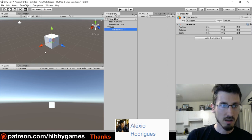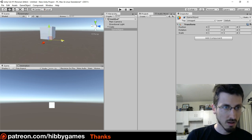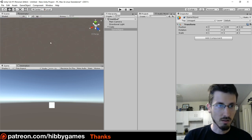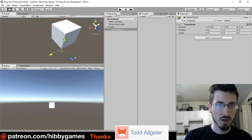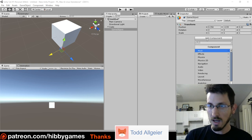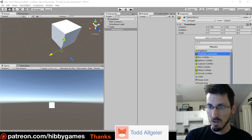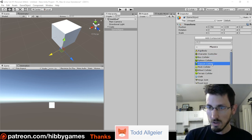And then in the child — that would be like the wheel — you would put it where a wheel would be and go add component, physics, wheel collider.